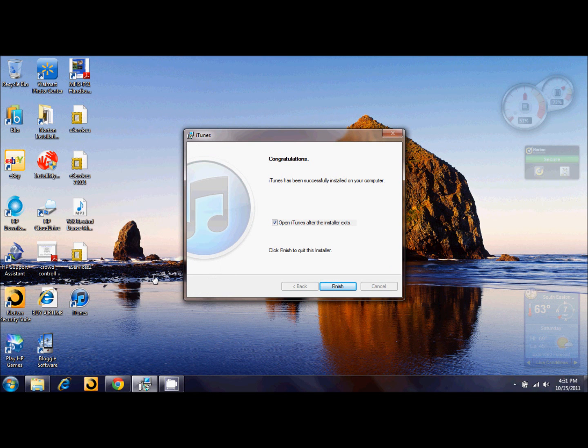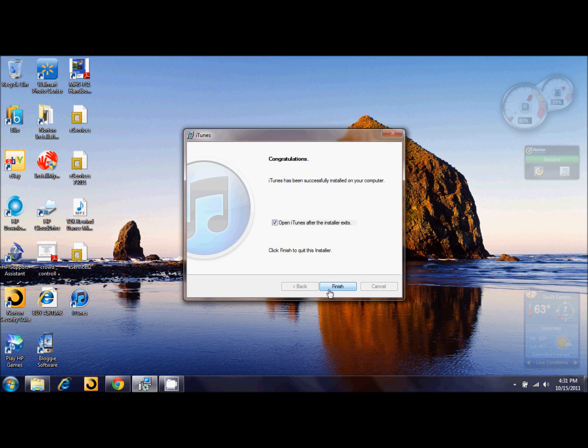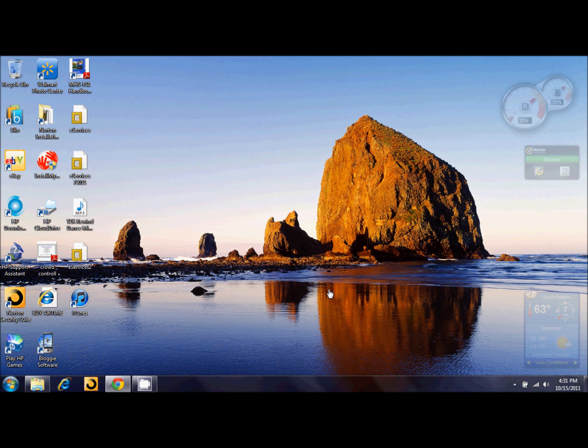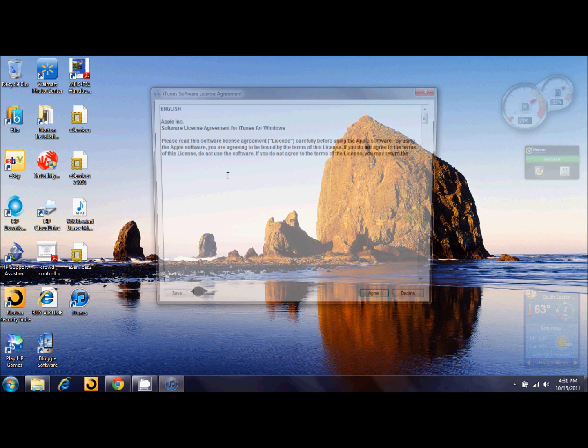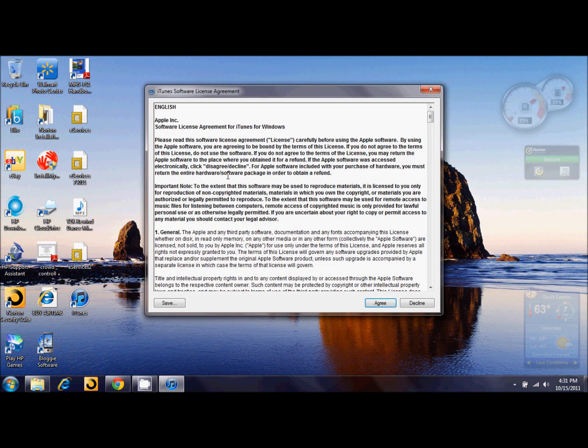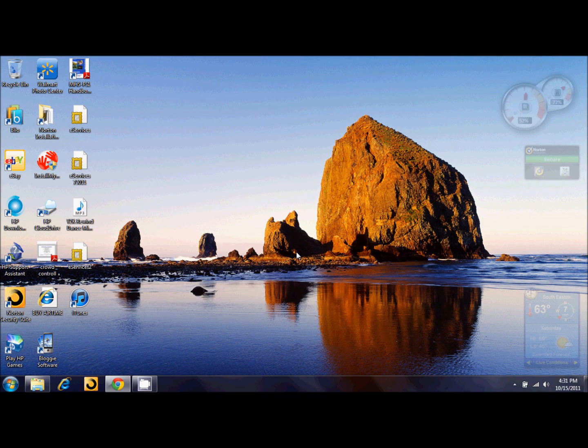Alright, so once it is done installing, you will get this screen right here. You can go ahead and click the finish button, and it should, if you selected the checkbox, open up iTunes. Now, the first time you'll have to agree to their user agreement, obviously, so click agree.